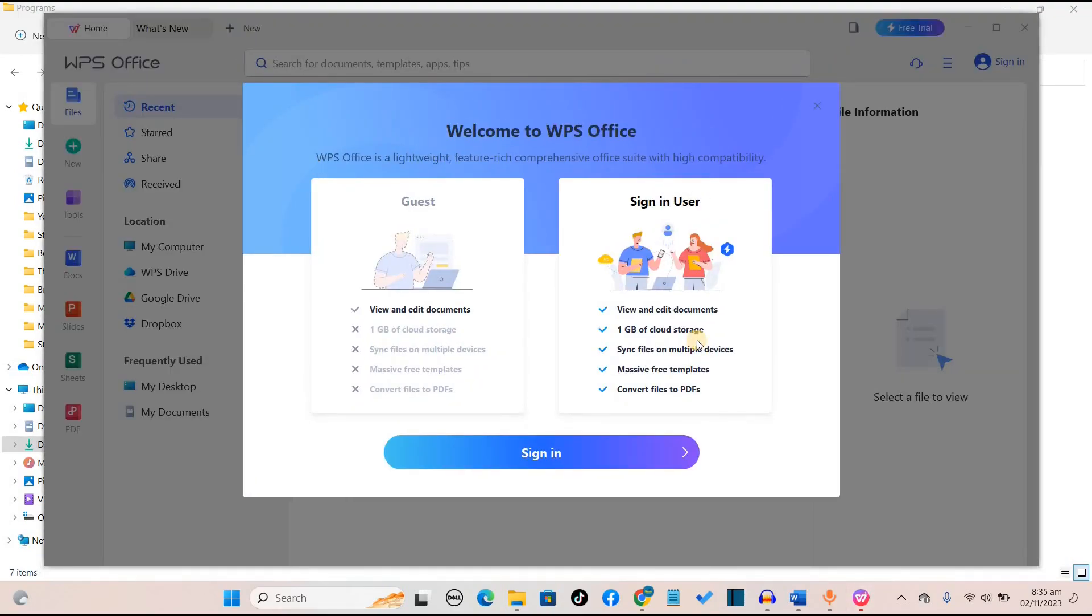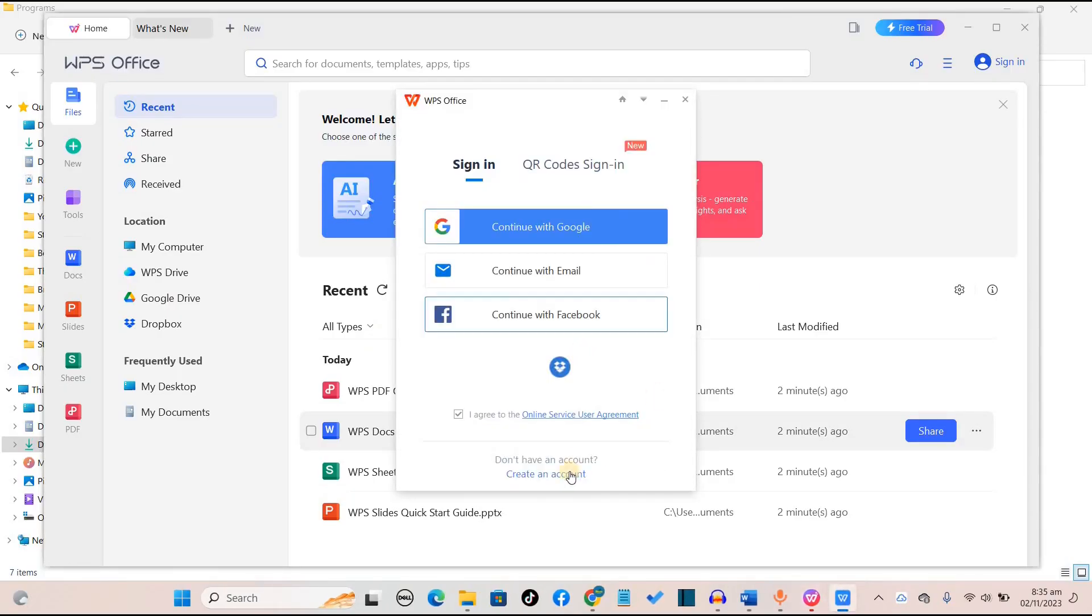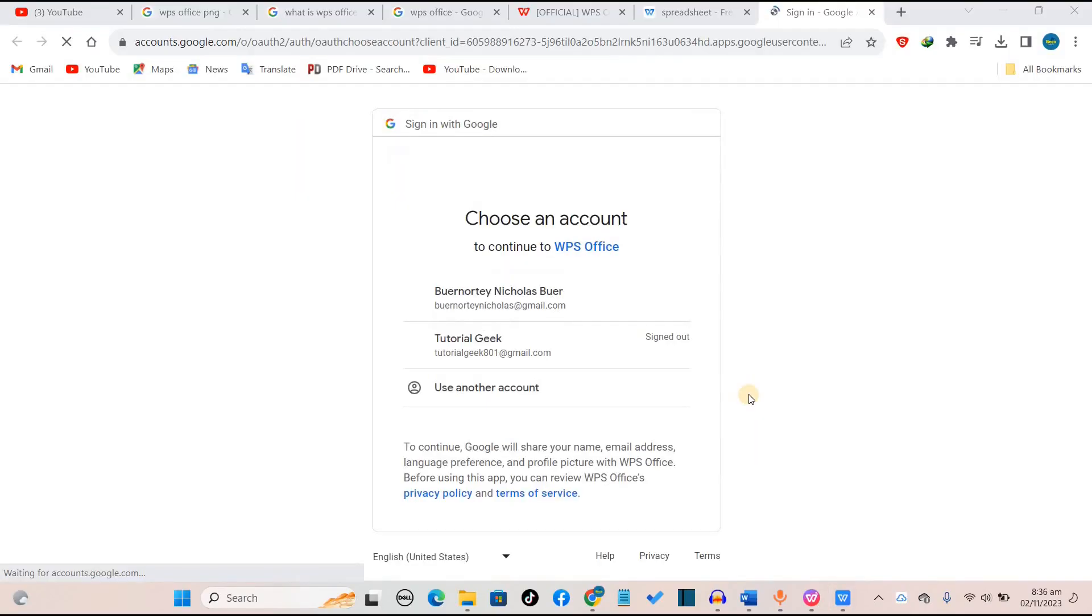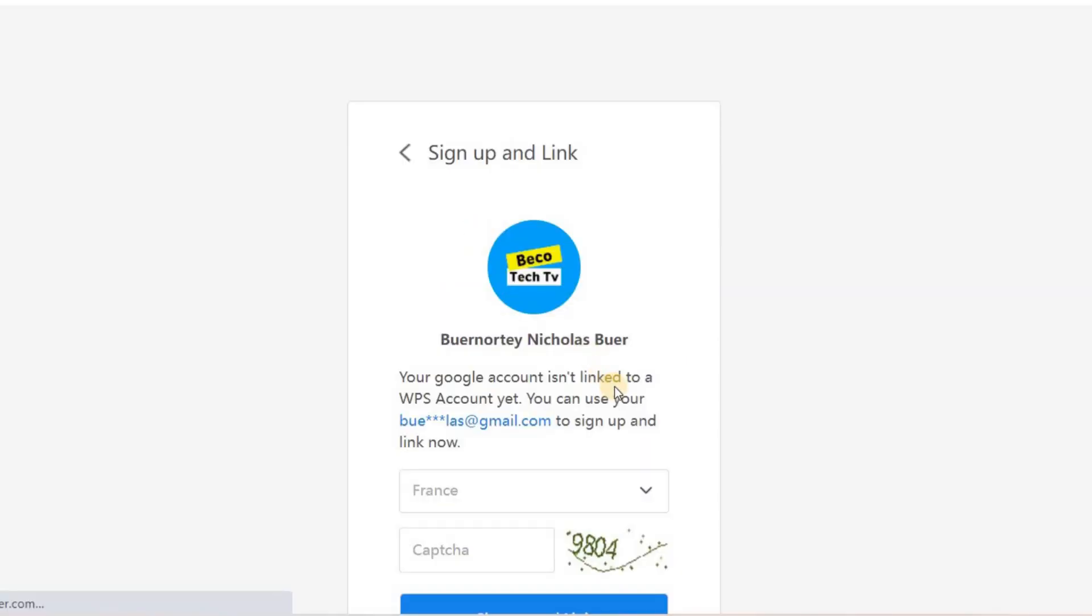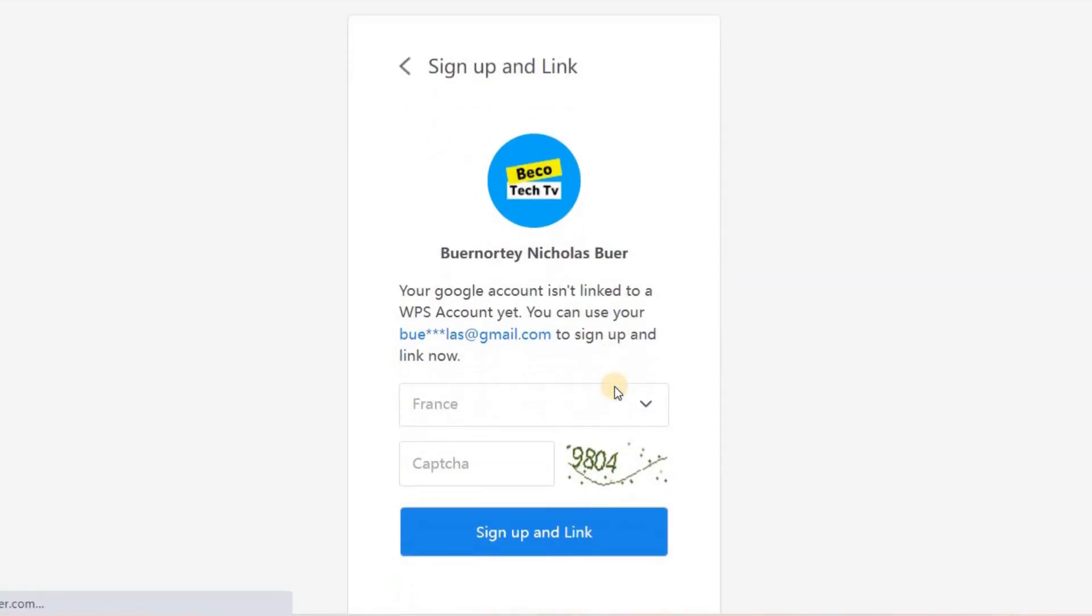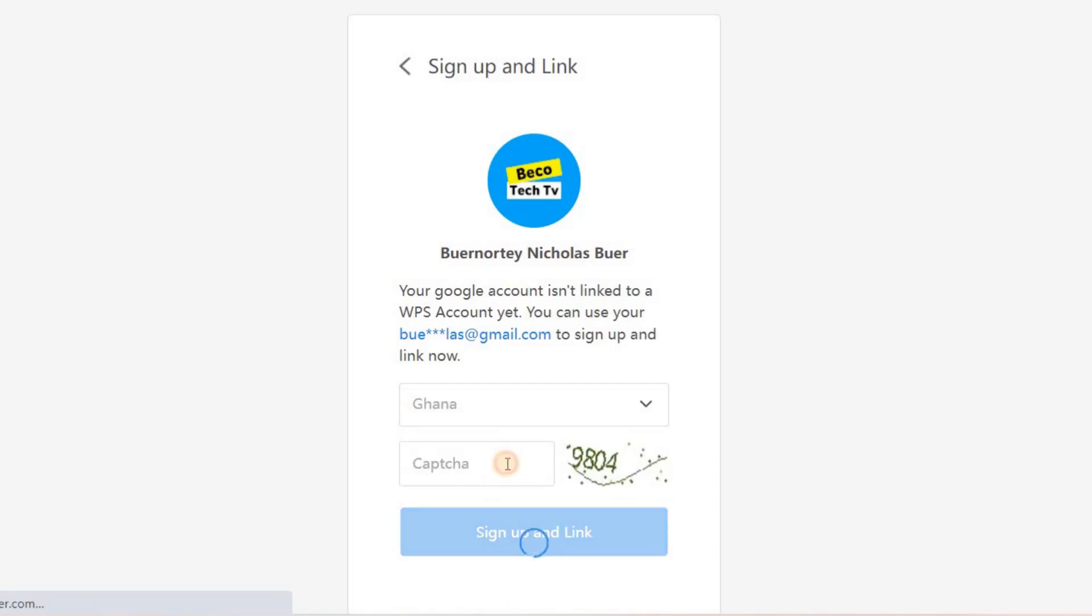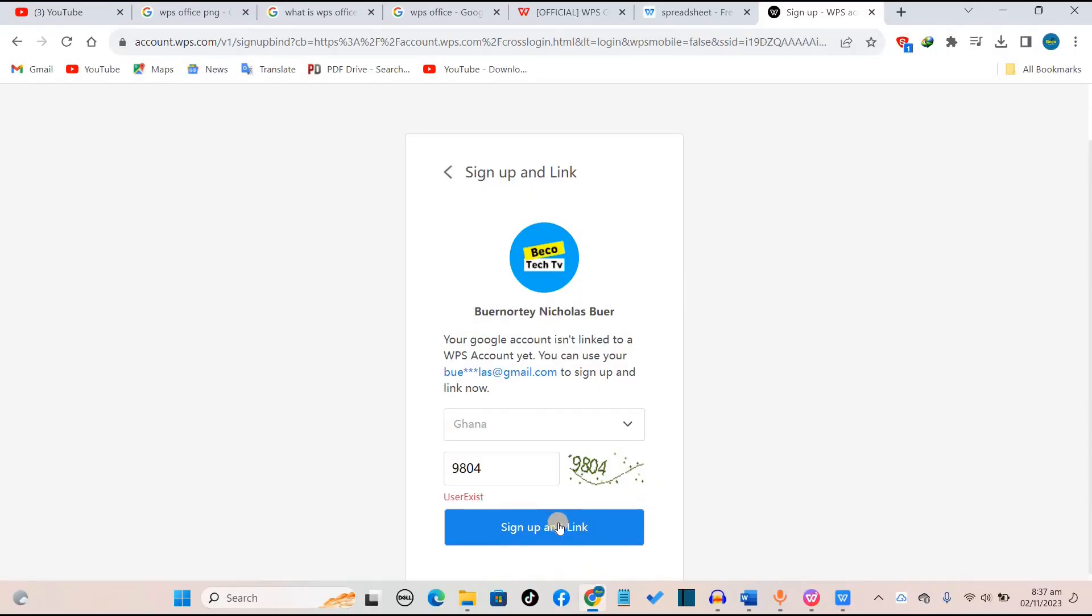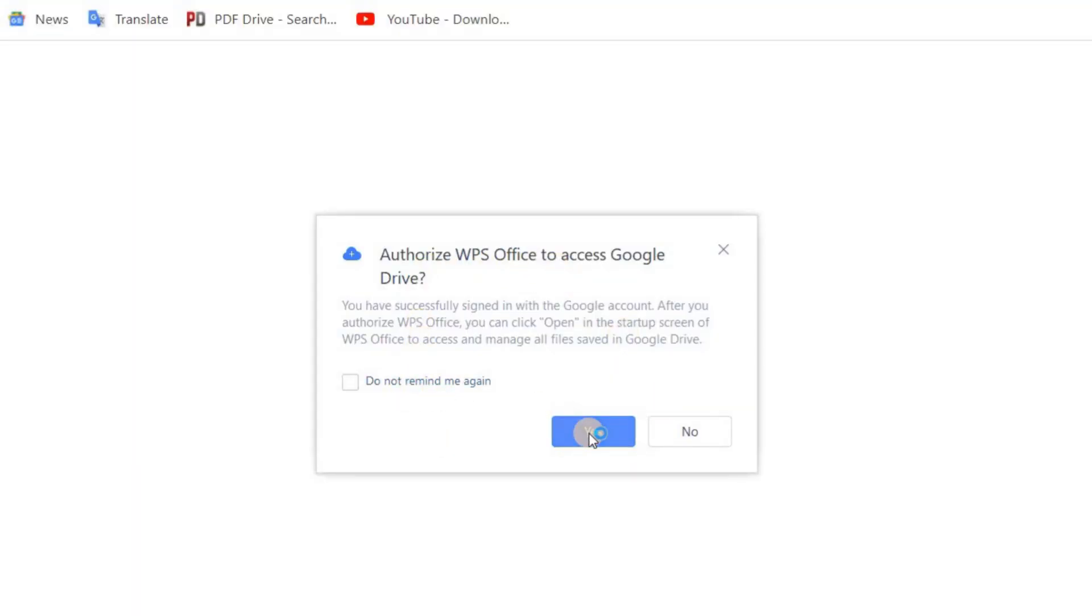Now we've opened WPS for the first time, and we'll have to sign in as a user. I'll continue with my Google address. We'll choose the Google address we want to open WPS Office with. Now I want to go through the sign up and link process. Here you choose your country. I'll choose Ghana. Then you want to input the text you can see over here to show that you are not a robot, a human being. 9804 and sign up and link. We want to click on yes.